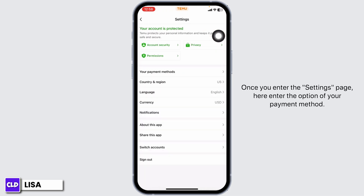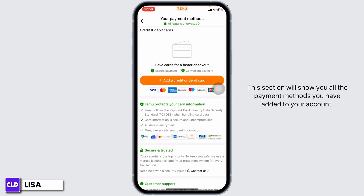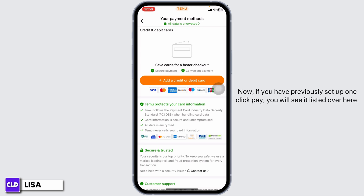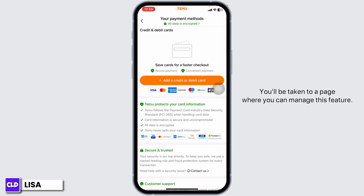Once you're in the settings page, go to the option of 'Your Payment Methods' and click on it. This section will show you all the payment methods you have added to your account. If you have previously set up one-click pay, you will see it listed here. Just tap on it.